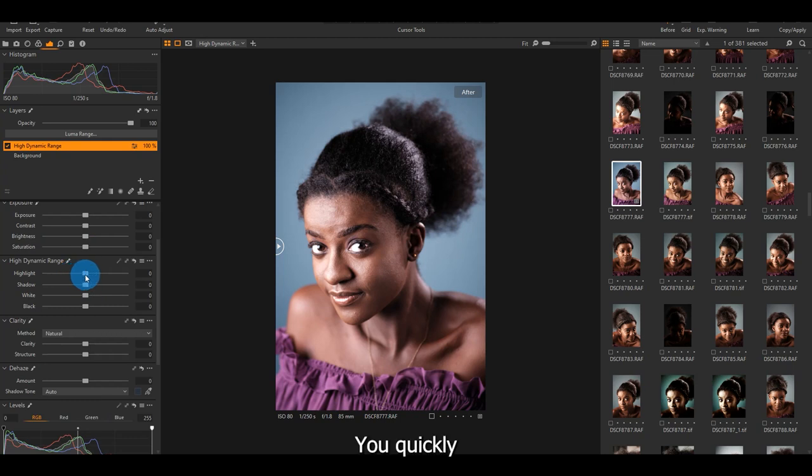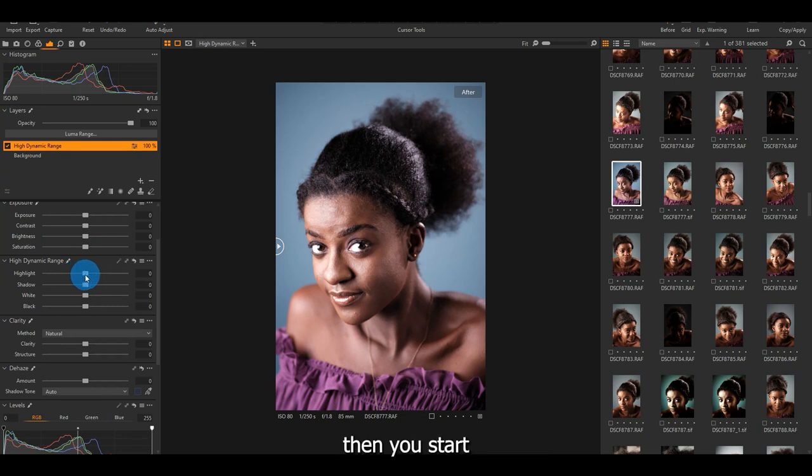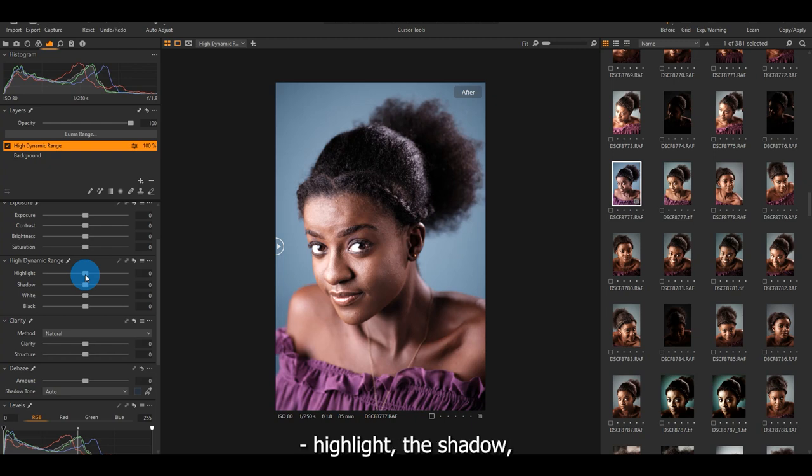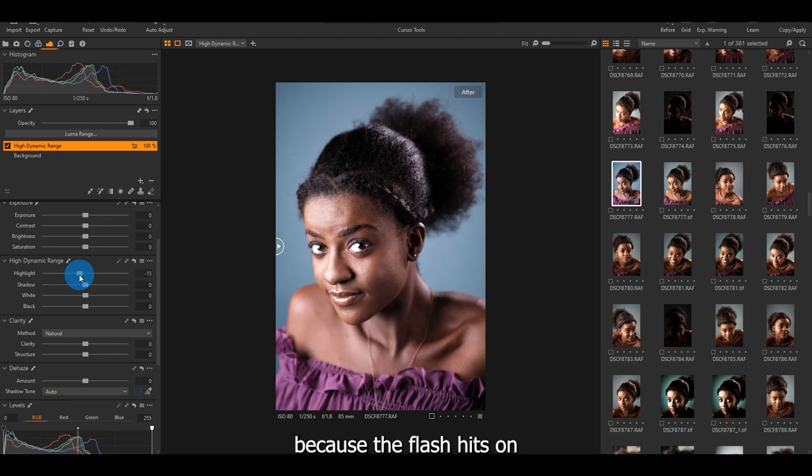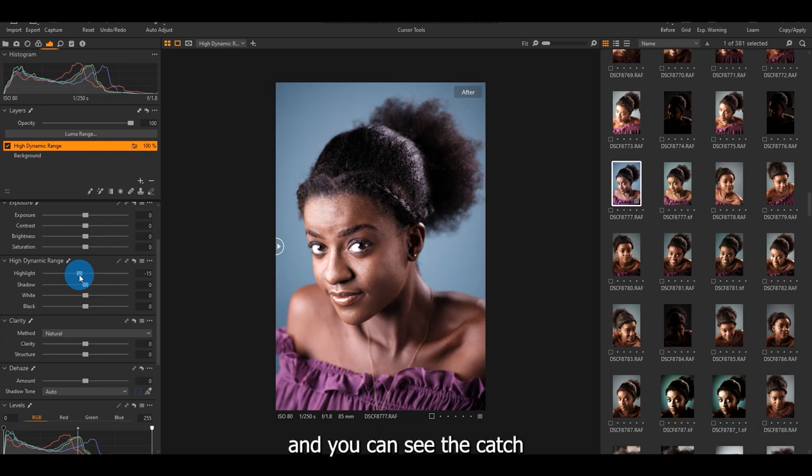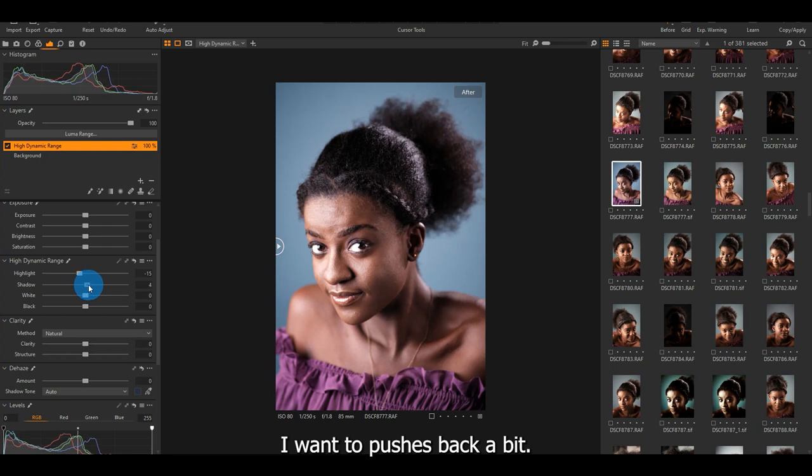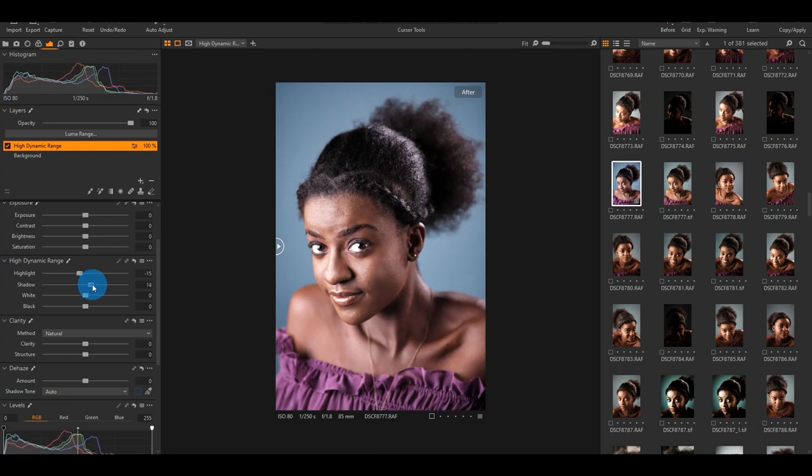You quickly come to your high dynamic range, then you start moving the sliders, the highlight, the shadow, the white, and the black. So with this image, I want to pull down my highlight a bit because the flash hits on her forehead and you can see the catchlight tool in her pupil, sorry, her pupil. So I want to push it back a bit.